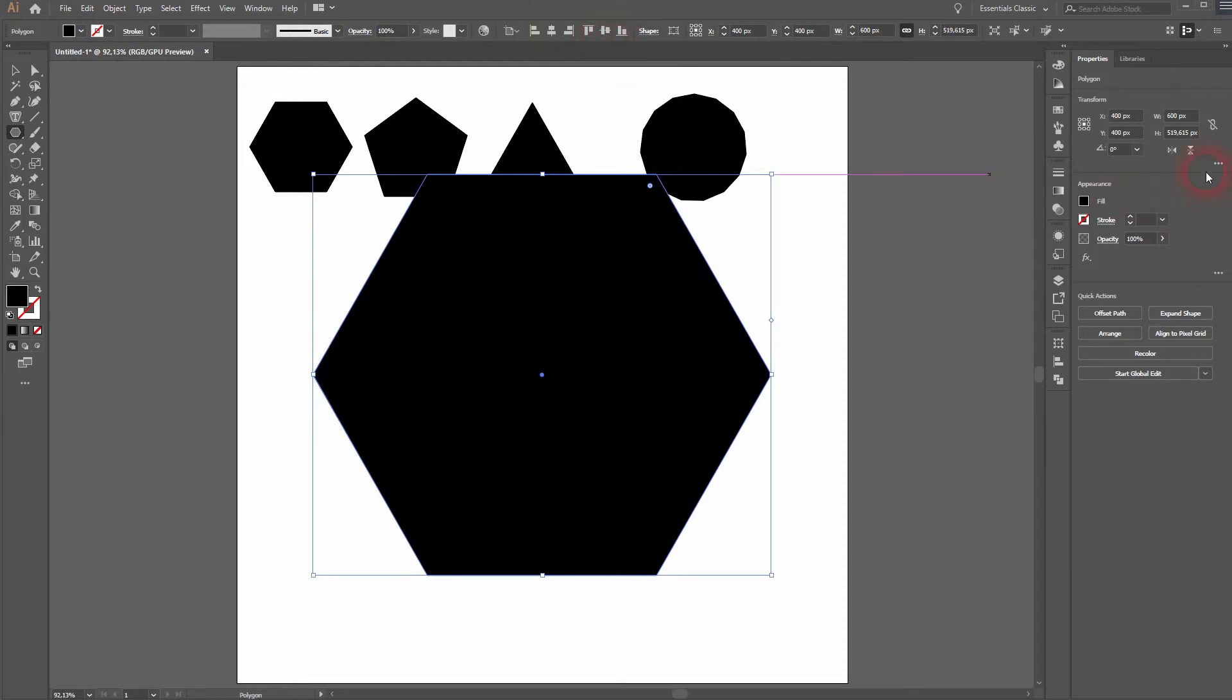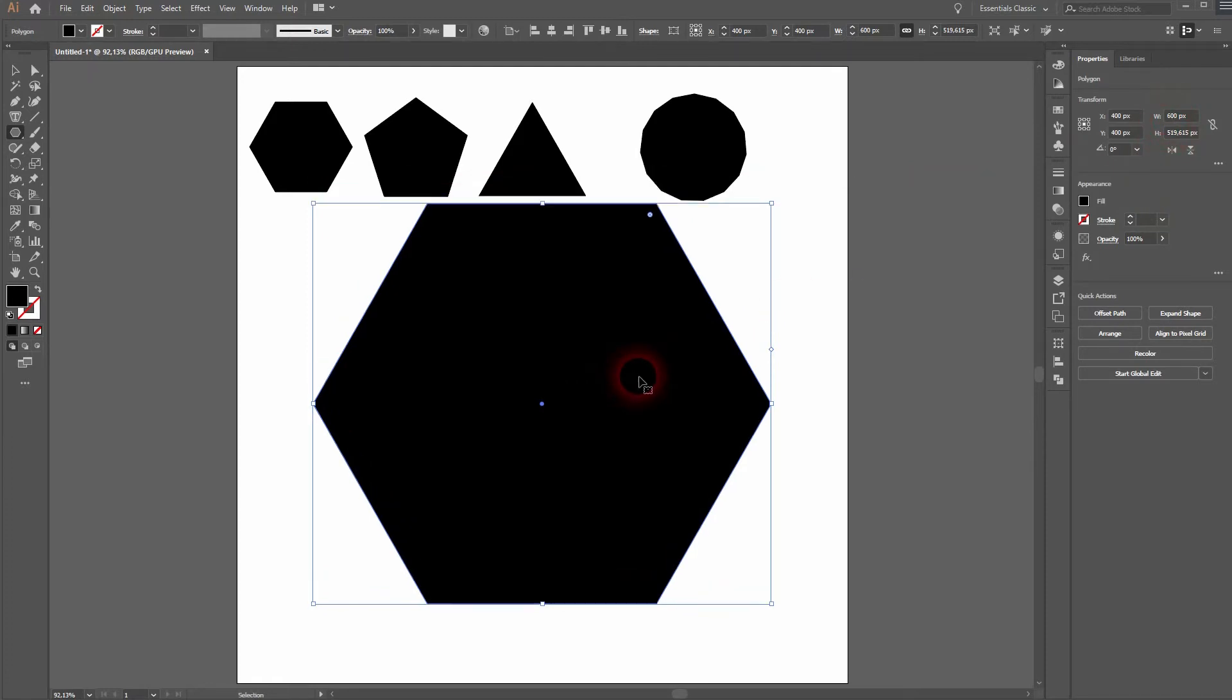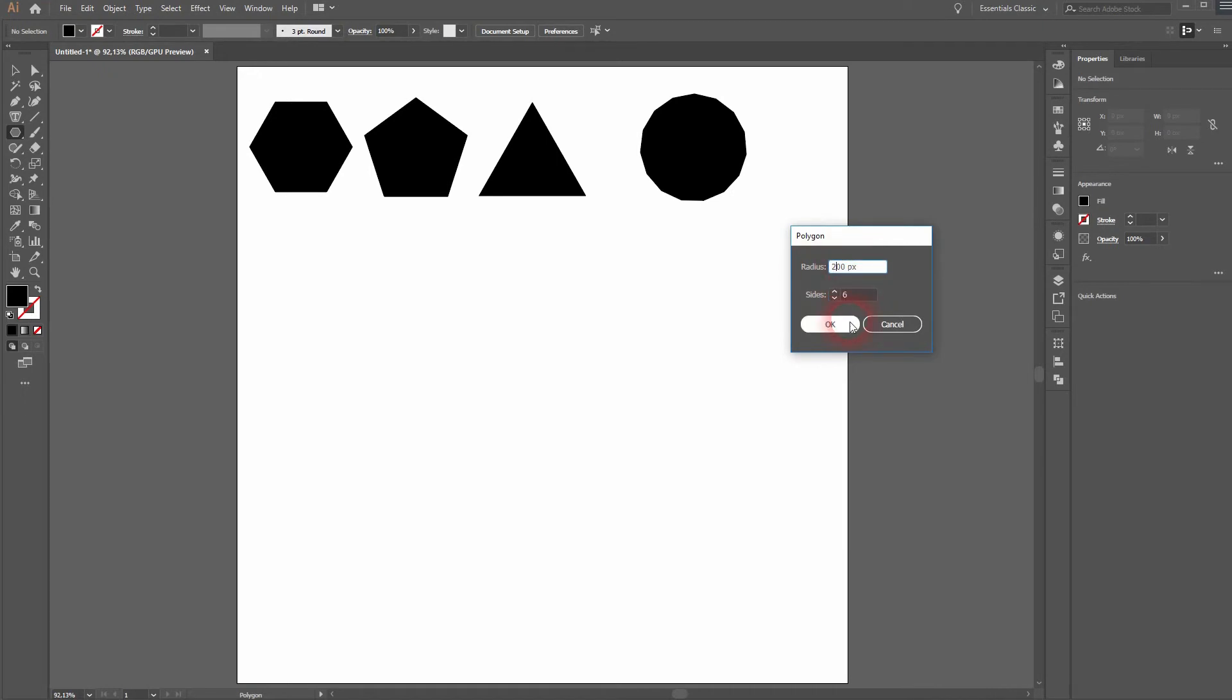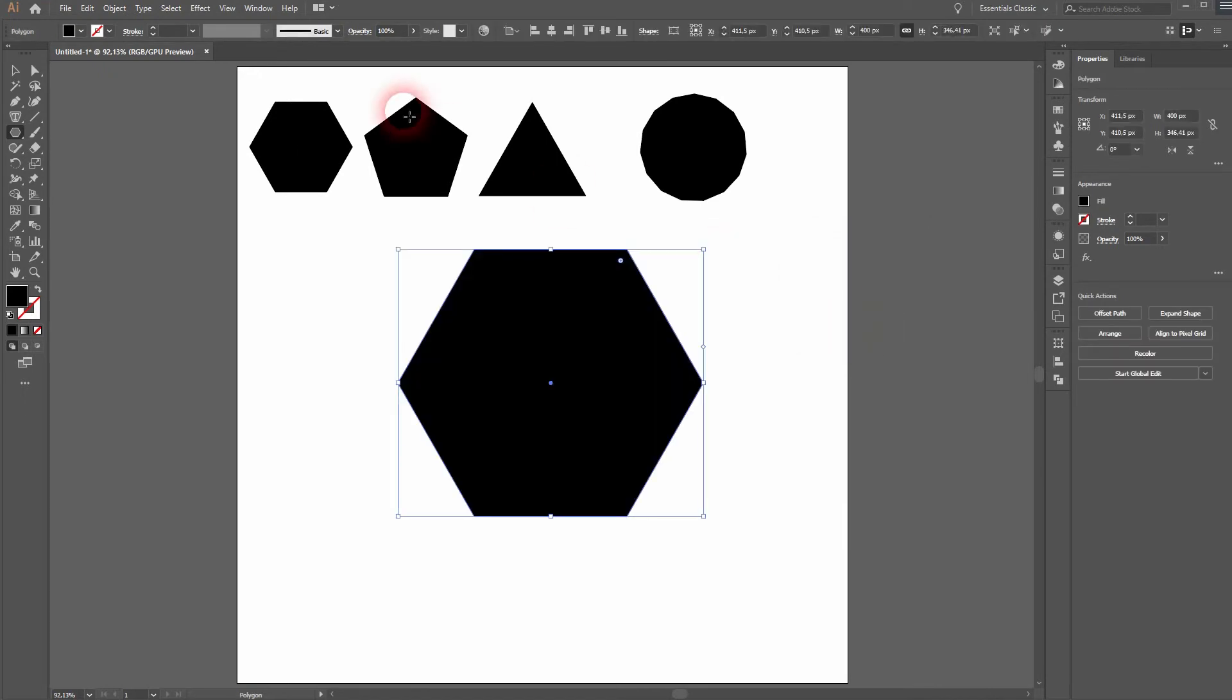But you know what, let me make it smaller. I press Ctrl+Z. Click once again on my artboard and make the radius 200. I'll center it properly.